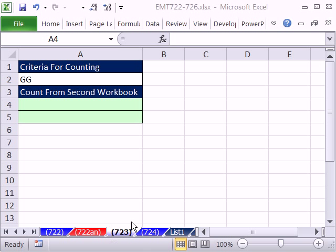Welcome to Excel Magic Trick number 723. If you want to download this workbook and follow along, click on the link directly below this video.